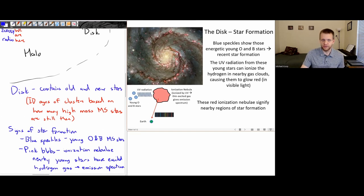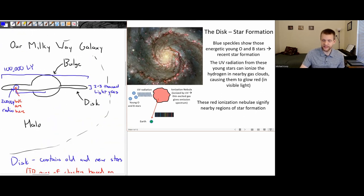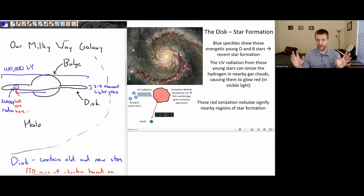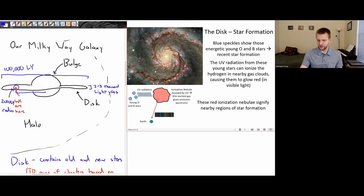Now, this isn't the Milky Way galaxy — we can't get an image of the Milky Way galaxy looking like this because we are inside of it. There is no spacecraft that would be able to make it outside of the Milky Way galaxy for a very, very long time — probably hundreds of thousands of years. This is just another galaxy that has similar properties to our own.